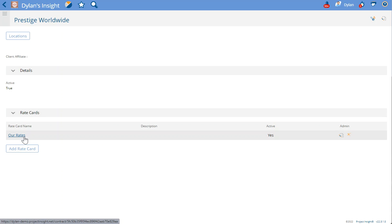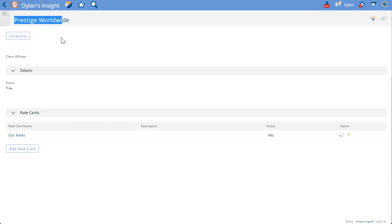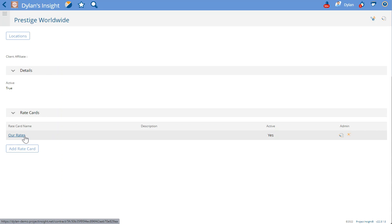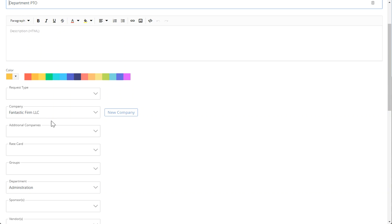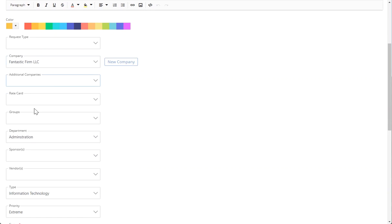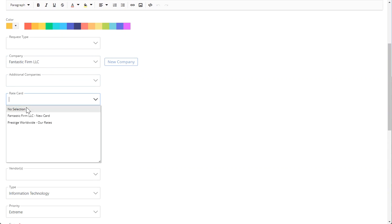So this Prestige Worldwide rate card, now if I go to my department PTO project, you'll notice that Fantastic Firm LLC is assigned as the company. But when I go to rate cards, you'll see that the Fantastic Firm rate card is there and also the Prestige Worldwide internal rate card is there because it was assigned to that internal company.